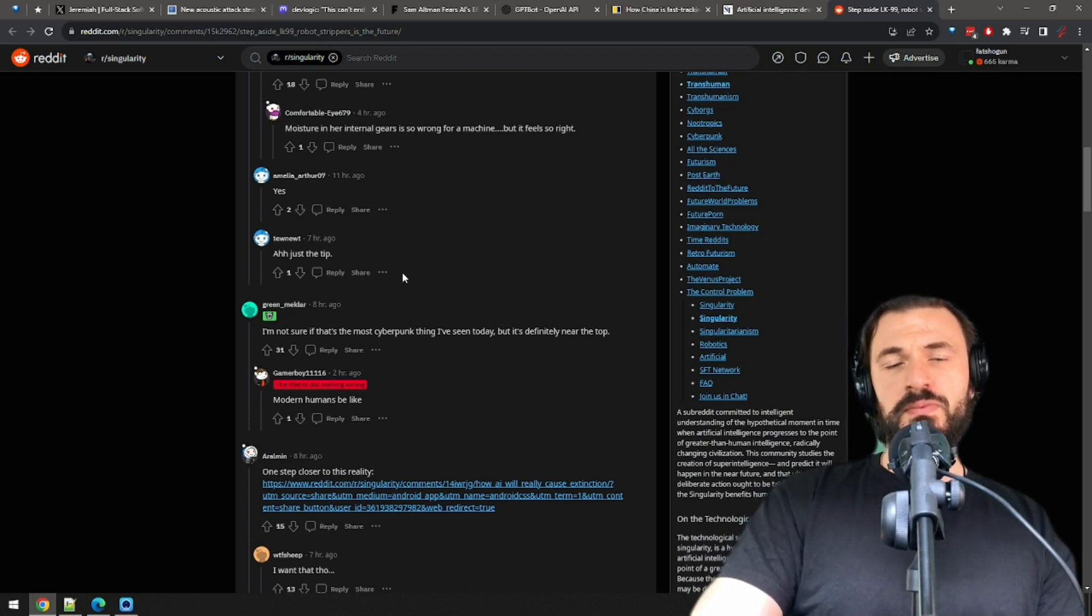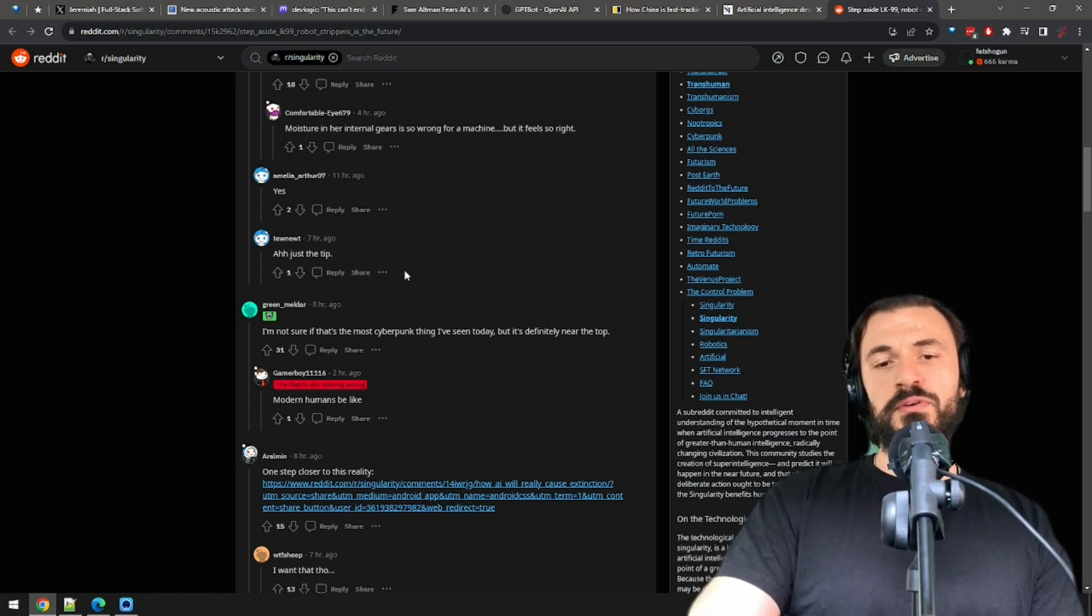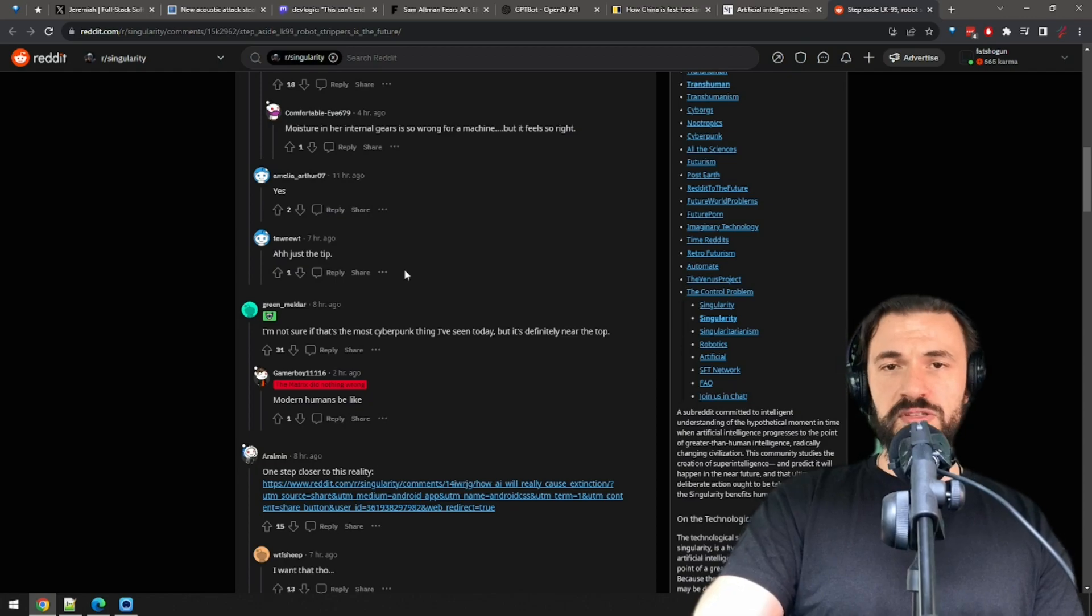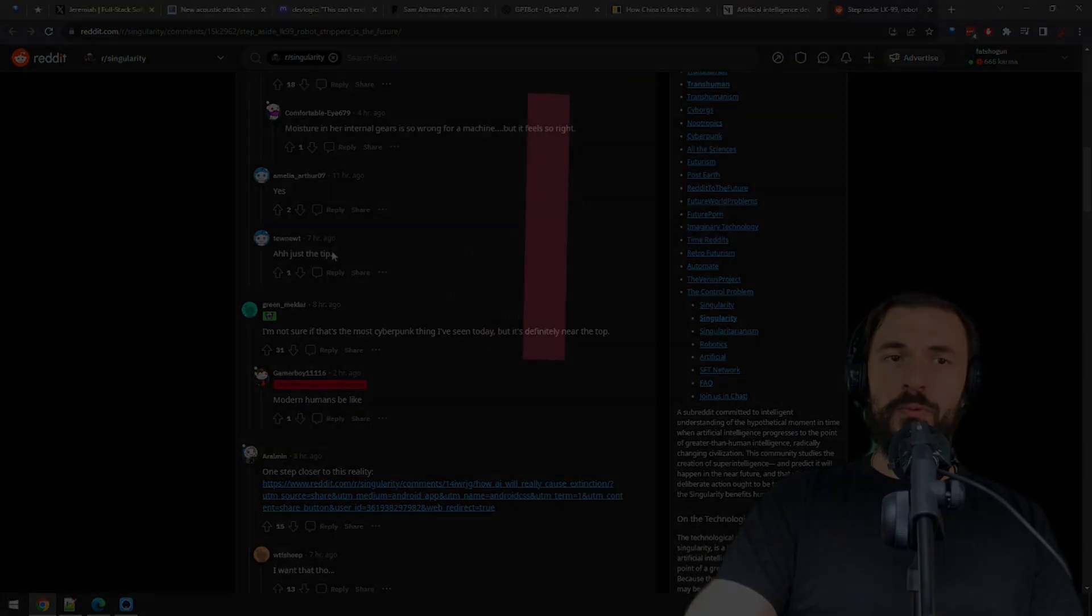That was the AI report. Like and subscribe if you want to join the good fight, and I will see you tomorrow.